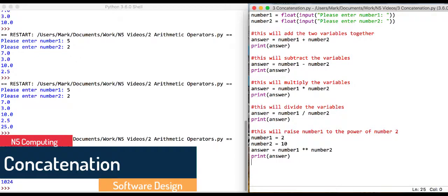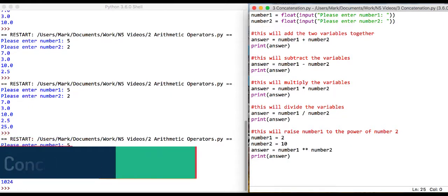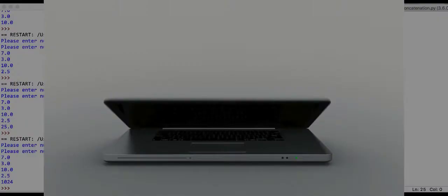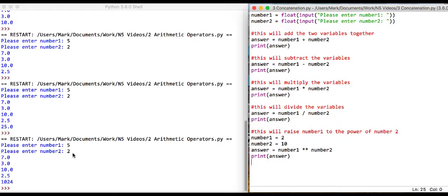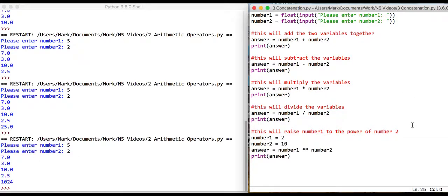So in this program, as we said, our user output from a program, which is over here, isn't particularly user-friendly. The input is okay, please enter number one, please enter number two, that's pretty clear to the user what's going on. But the answers here, unless we had a big understanding of the code that's going on here, we can't really understand the output that the program is generating.